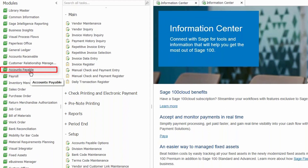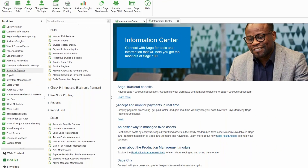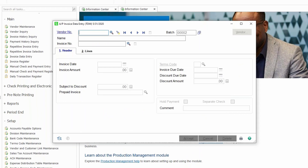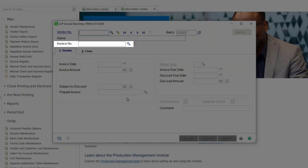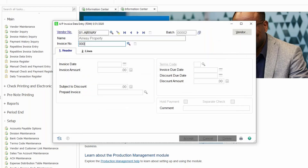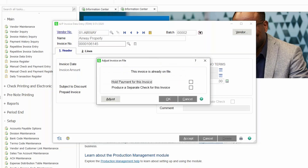Let's start by showing you how to put an invoice on payment hold. Here we are in Sage 100. I'm going to go into the accounts payable module, go to invoice data entry, and create a batch. To adjust invoices, you're going to enter or select the vendor, then put the invoice number in. I'll select the vendor Airway Property and type in an invoice number that exists. If done correctly, a window should appear showing this invoice is on file, and we can put this invoice on hold by checking the box. We could also specify generating a separate check for this invoice.